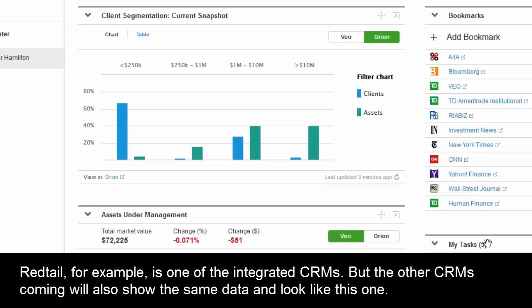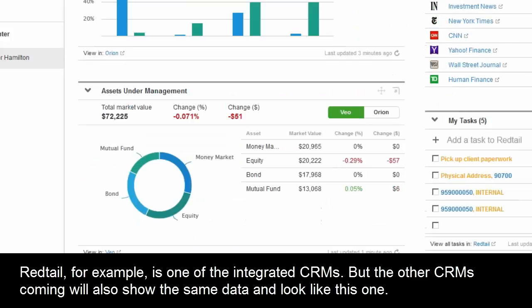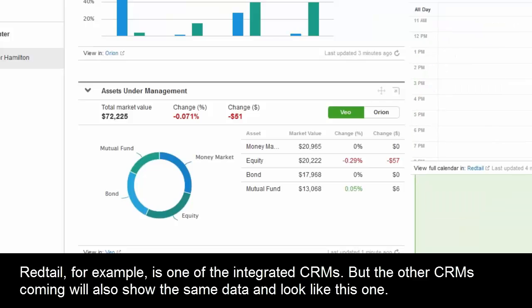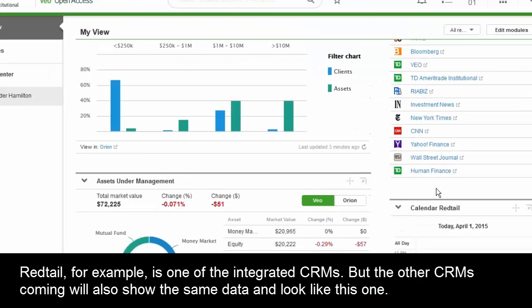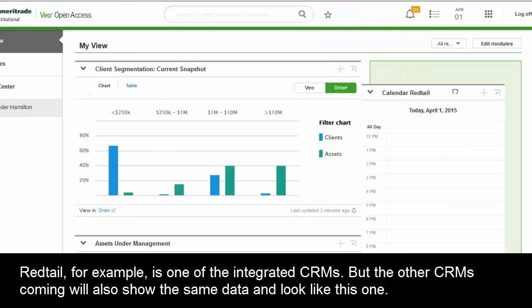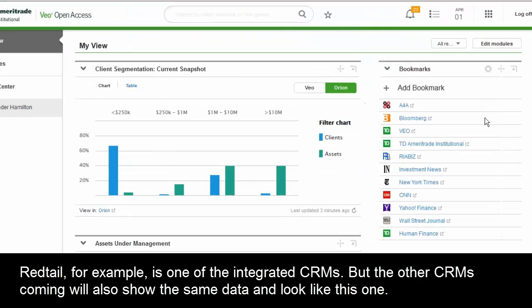This is actually pulling tasks in from Redtail. If you want to see what you have to do today from Redtail, you can add a task right here to create one or assign it to somebody in your office. We've also integrated the Redtail calendar — again, all drag and drop, so you can pull this up however you want.